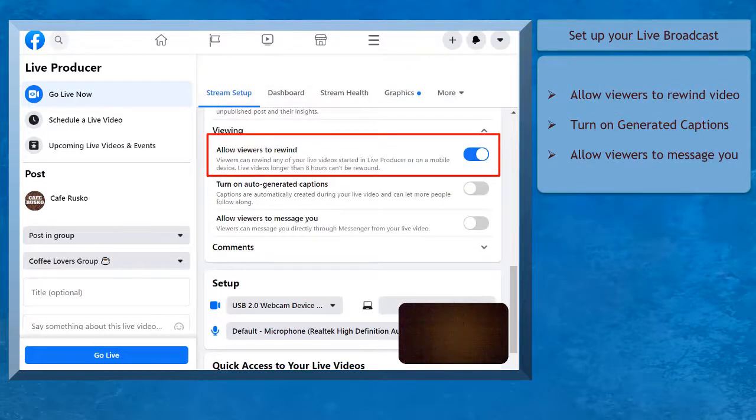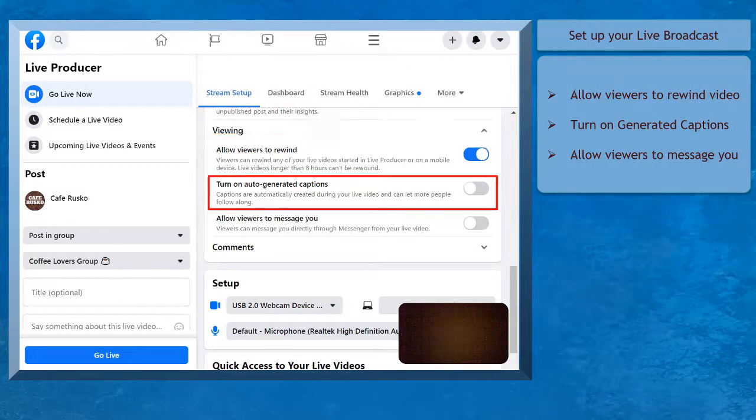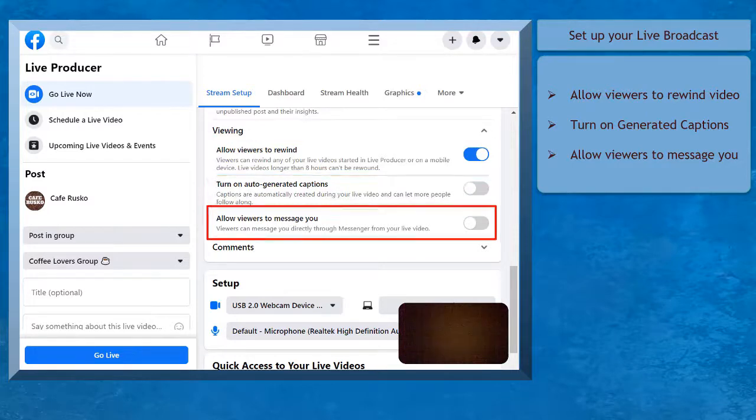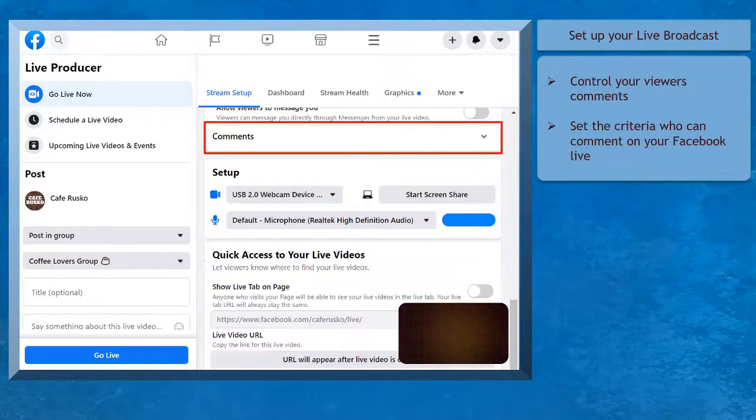Under Viewing, you can allow viewers to rewind your video, turn on generated captions, and allow viewers to message you.